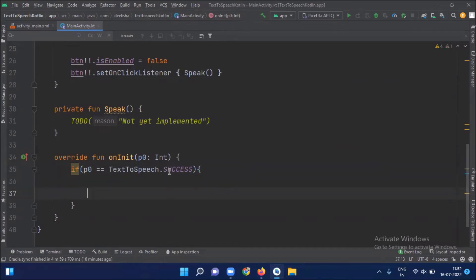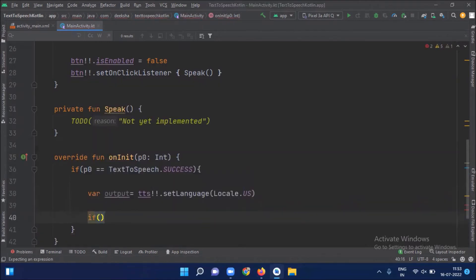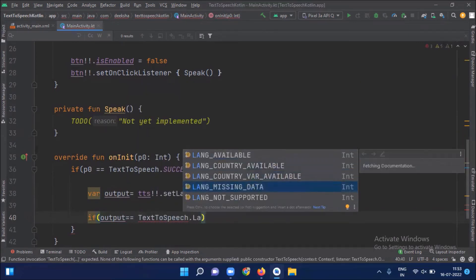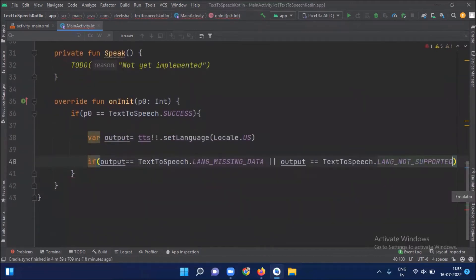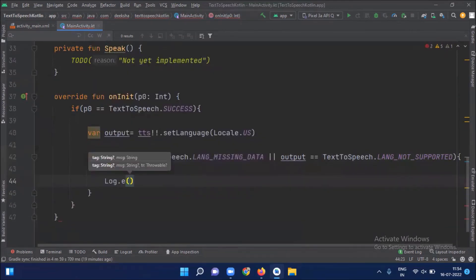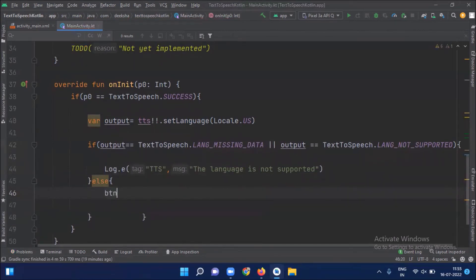So when text-to-speech initialization is successful, then we set our language. Here we write a condition for when our language is missing or not supported, and we show a message that the language is not supported. Otherwise we enable our button.